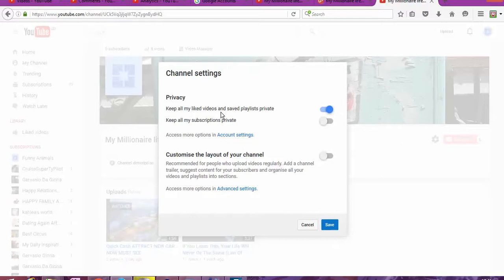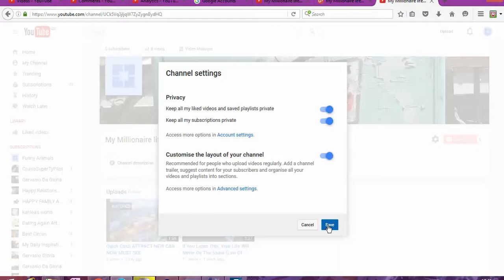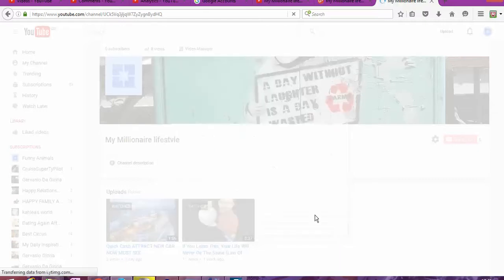Keep all my videos and save playlist private. No. Subscription private. No. And custom. Yes. And now it will change the visual.